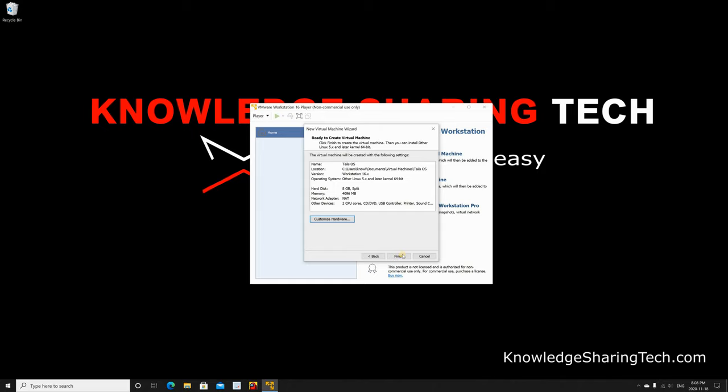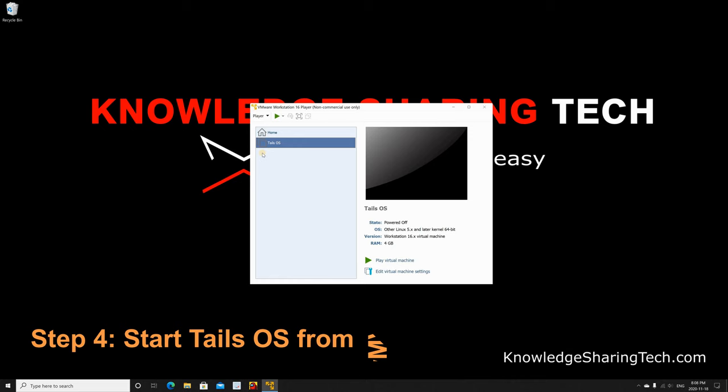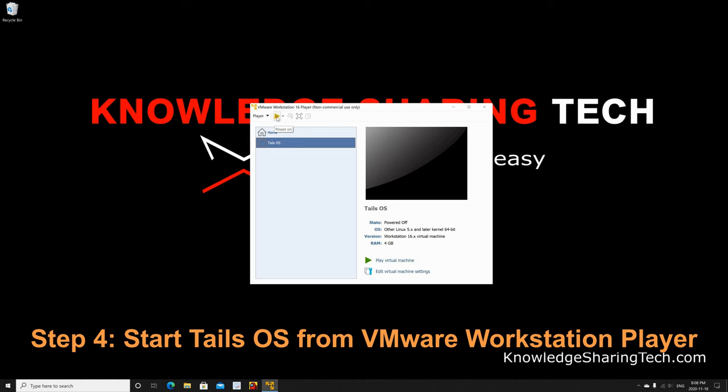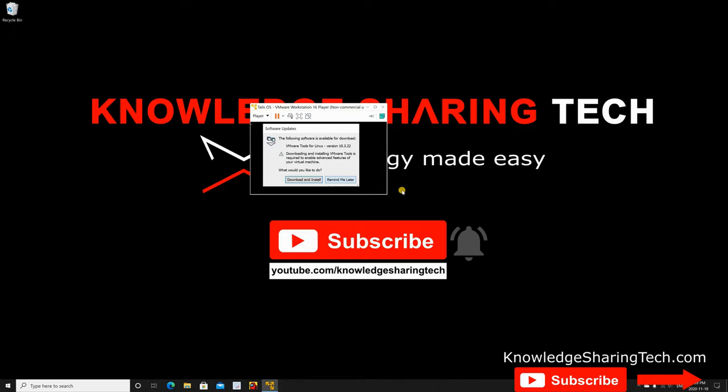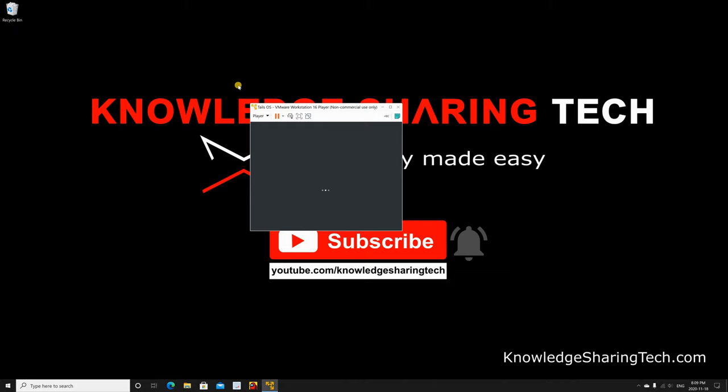The virtual machine will be created and now you can start it. Make sure it is selected and then click on the start button. VMware Workstation Player might ask you to download software update. I'm gonna choose not to download it now. The virtual machine is starting. It shouldn't take long, it depends on the speed and configuration of your virtual machine.